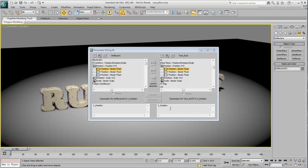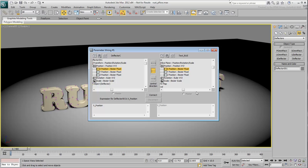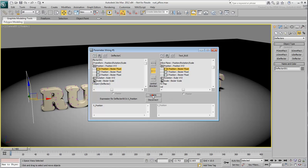The wiring dialog appears. Make sure the direction is set one way, right to left, so that the slicing plane controls the position of the deflector. Click Connect and dismiss the dialog.